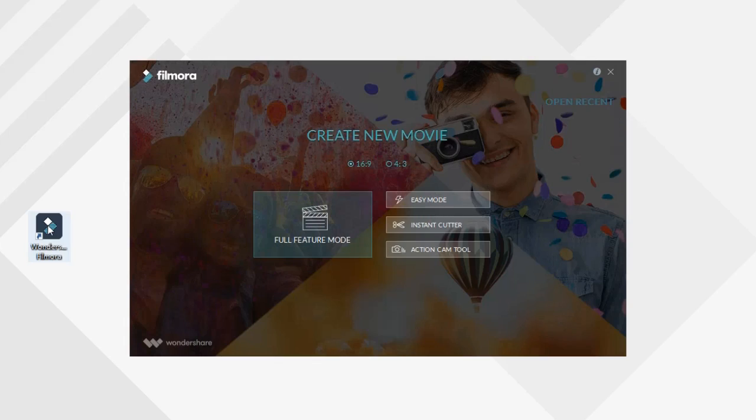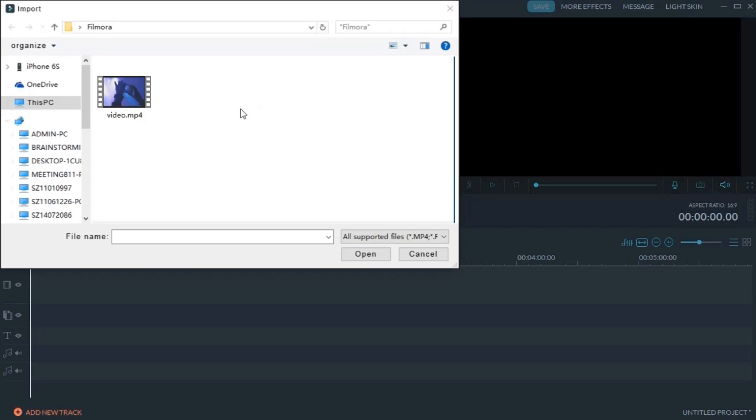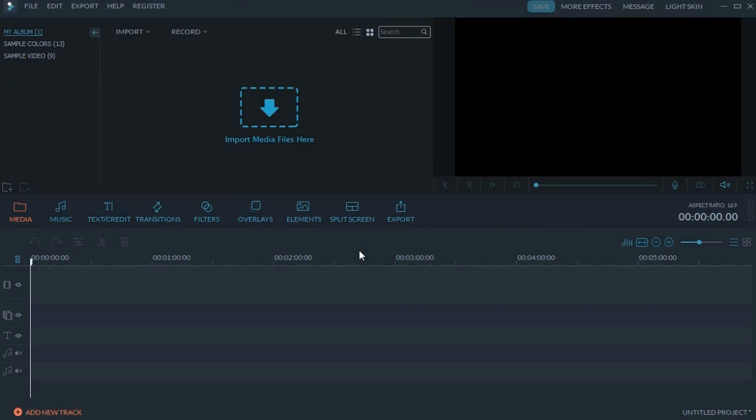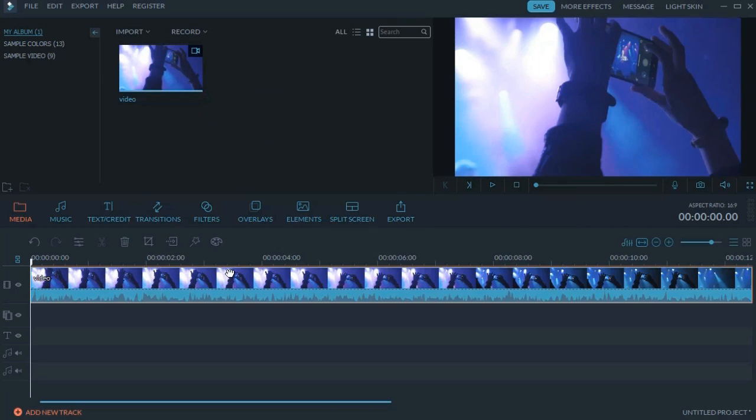When you open it, select Full Feature Mode and import your video clip into the Media Library. Then, simply drag it to the timeline and right-click on it.